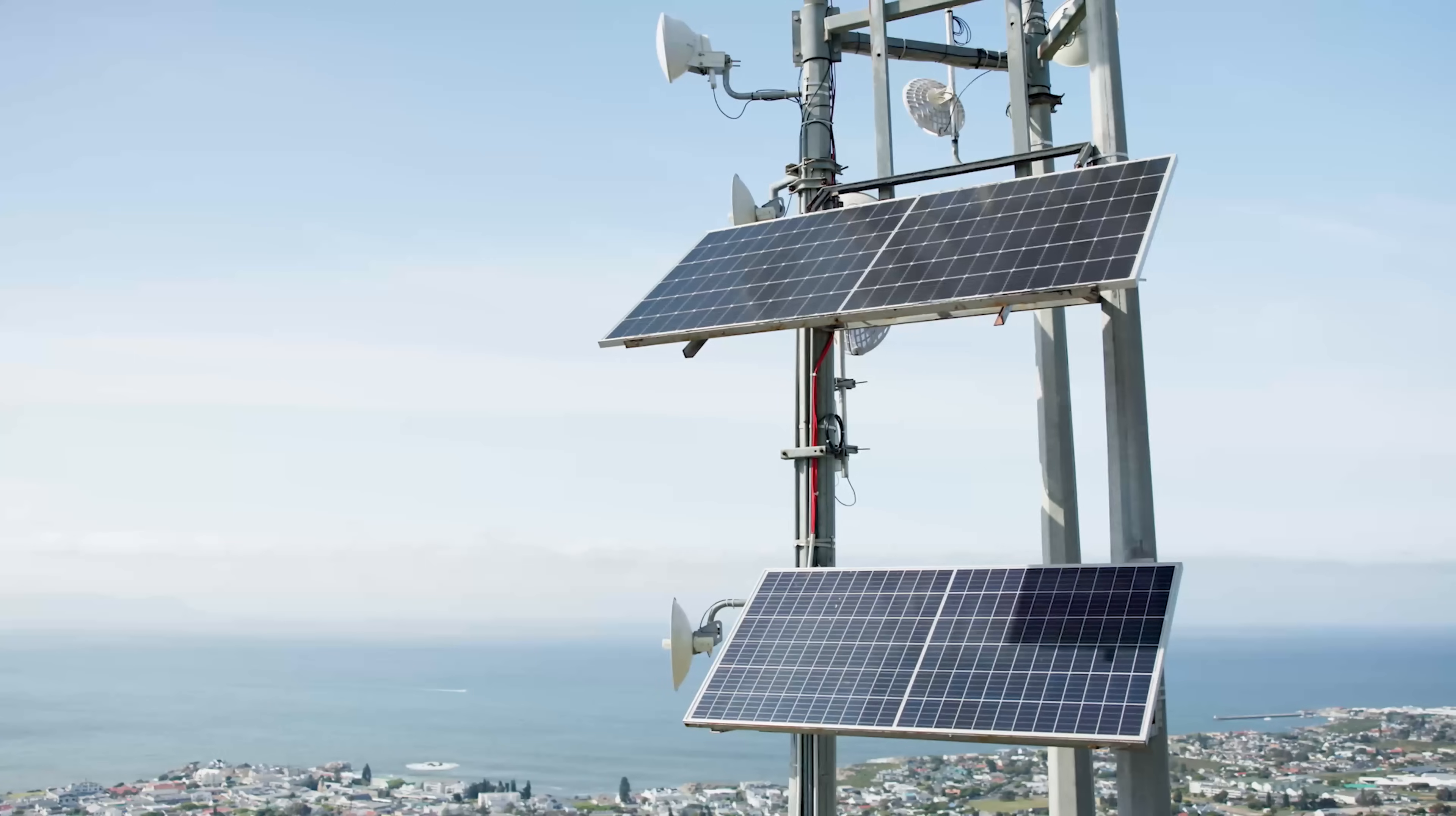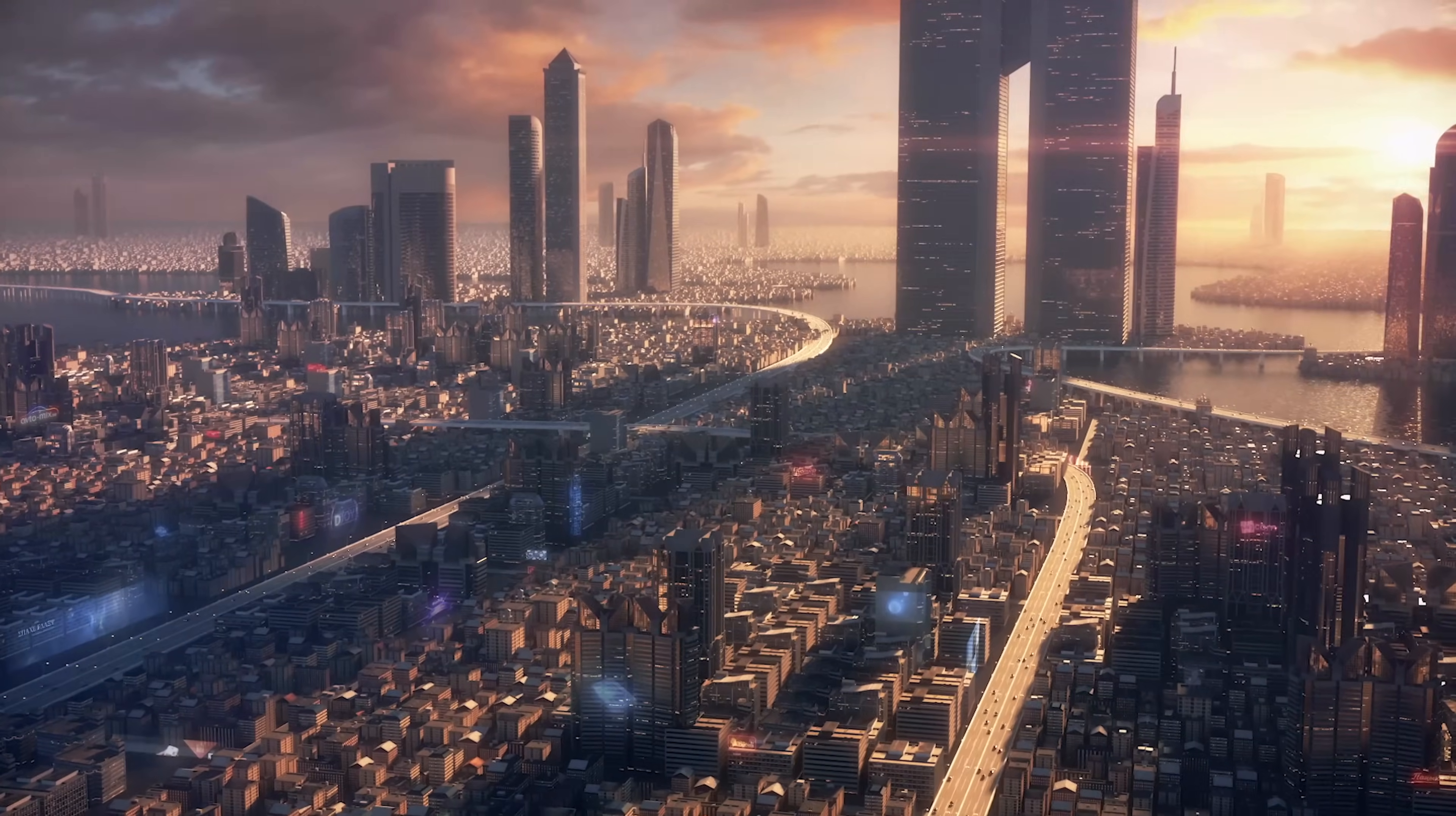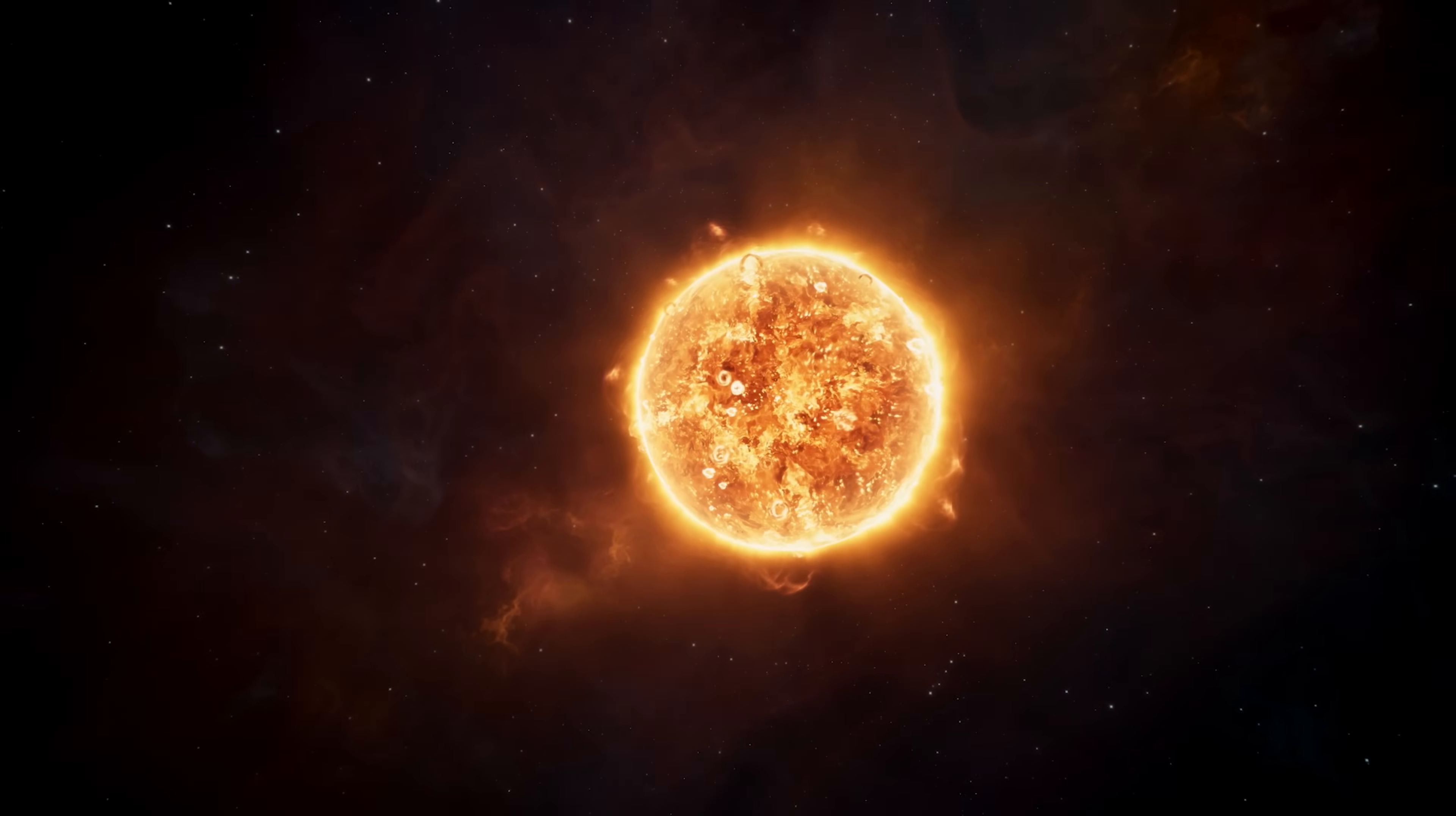Imagine a world where energy is no longer a concern. No more fossil fuels, no more power outages, no more energy poverty. Sounds like a utopian dream. But what if it's not? What if we could harness the energy of the sun itself to power our homes, our industries, and our lives?